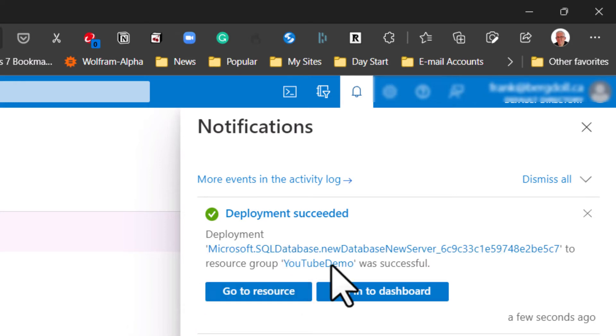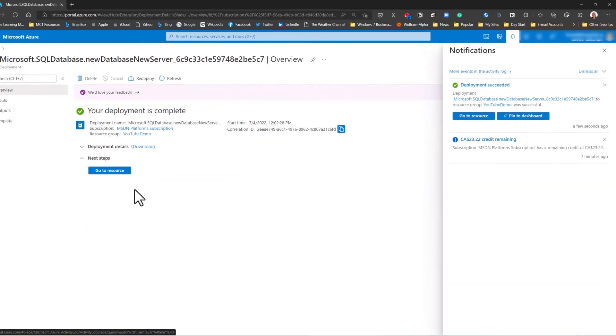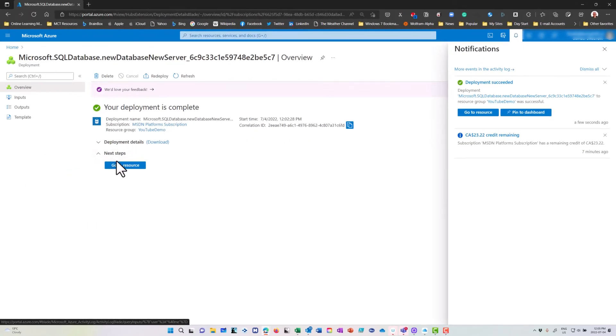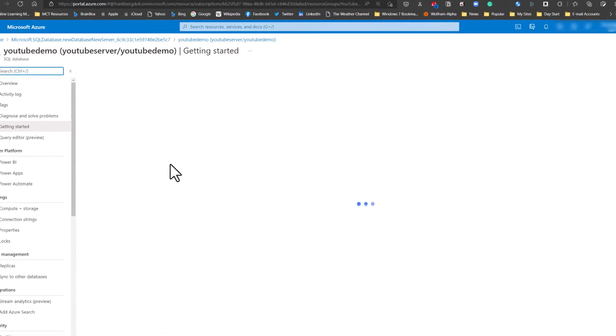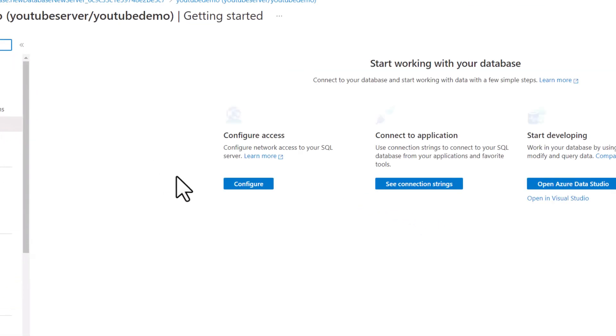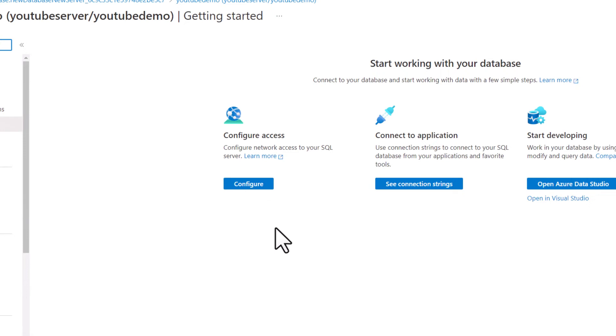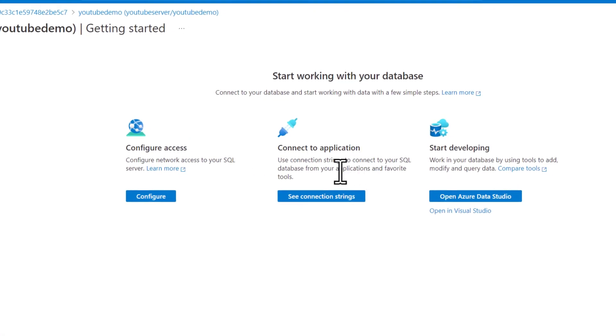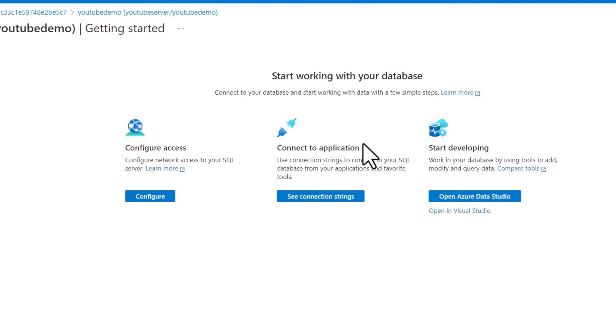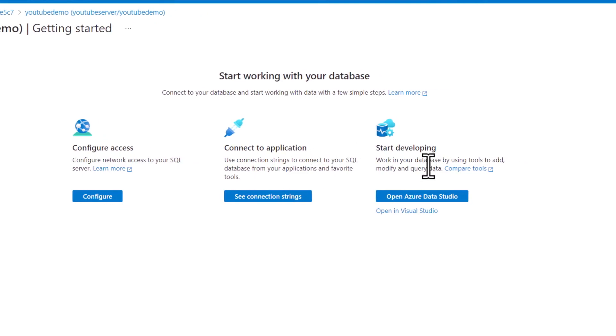Over on the side, you can also go to the resource under notifications. When I go to the resource, I'm going to get some information that's important in order to connect up to this resource. It's going to allow me to configure access, connect an application to it, and work with Azure Data Studio to start developing.